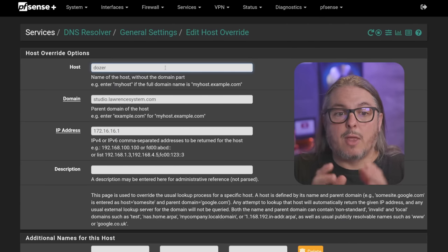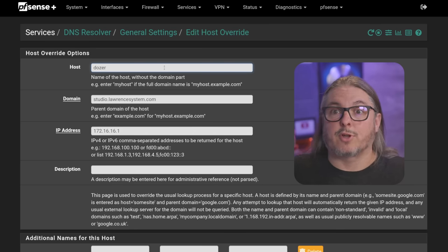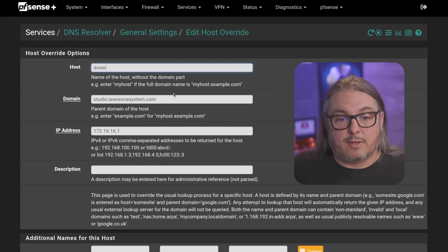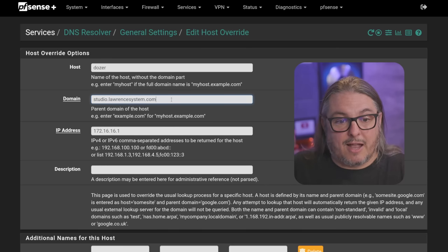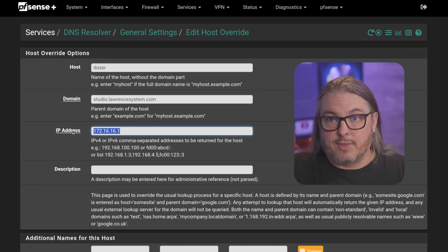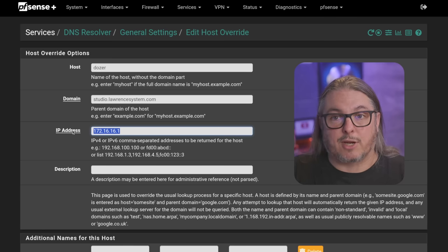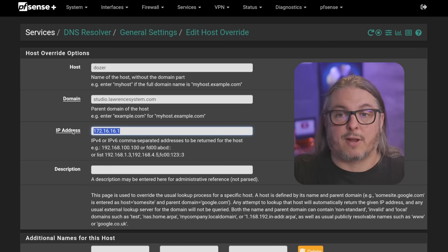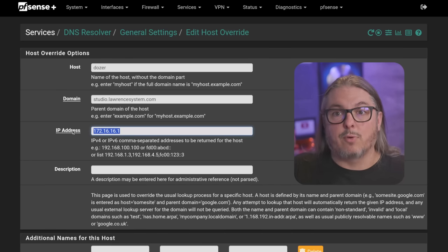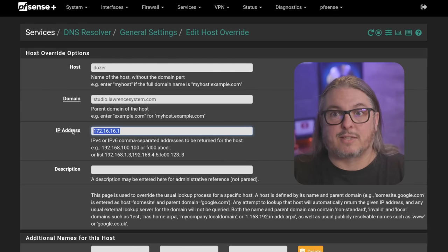Because this is going to be used in our example, we do have a host override in PFSense to get HAProxy working internally, but this can also work externally — it's not specific to HAProxy. The entry dozer.studio.lawrencesystem.com points to 172.16.16.1, redirecting that query to the local internal server running HAProxy, to make sure it's serving up the proper certificate. I have another video linked below covering host overrides in PFSense and how to manage DNS.